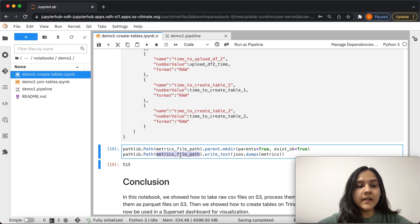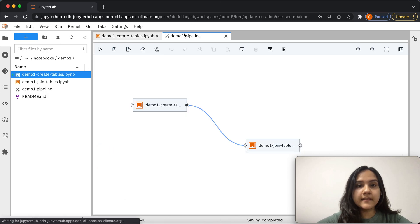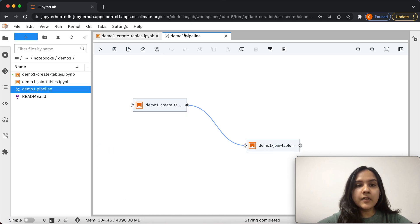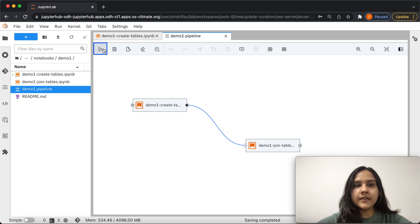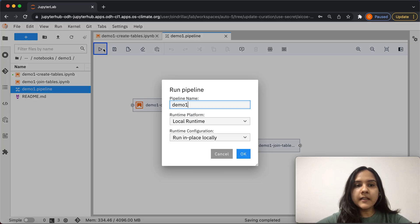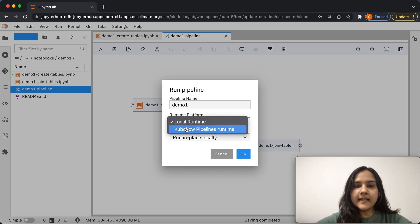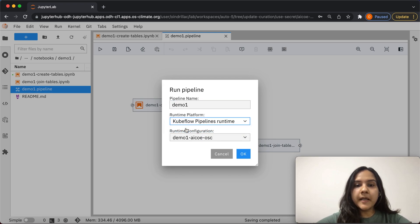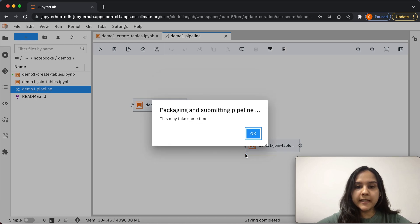Once we have the notebook configured to track these metrics, let's trigger the Kubeflow pipeline and see the metrics being captured in action. To run the pipeline, I can go to run pipeline, select the Kubeflow pipelines runtime which we have already created, and hit OK.